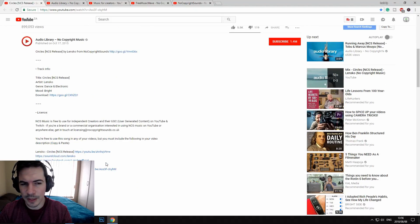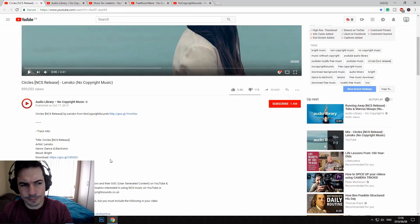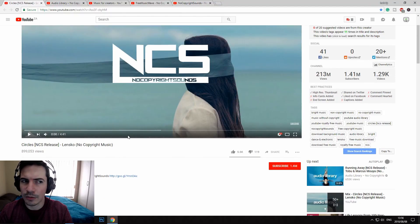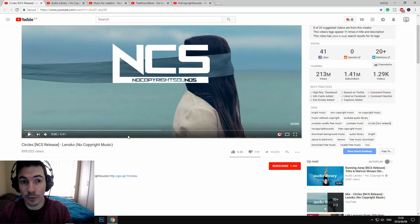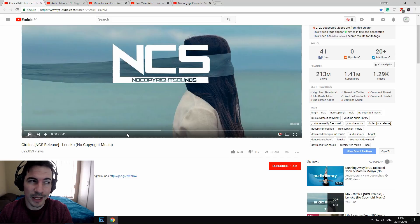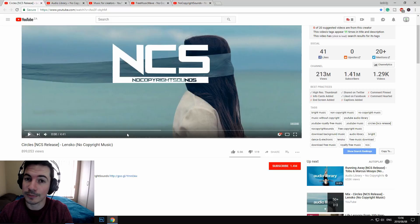That's basically all you need to know about how to find free audio for your YouTube videos. If you liked this video, give it a like and don't forget to subscribe. Thank you for watching.